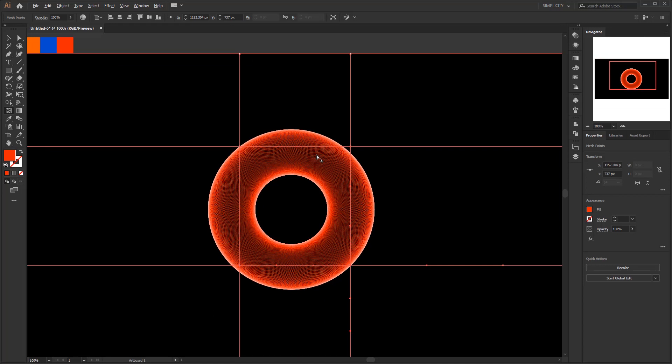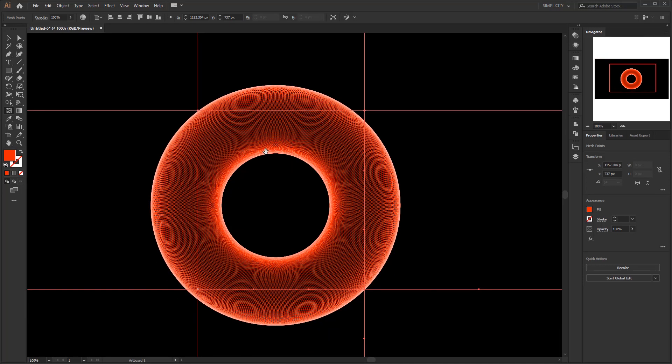The intersections of these lines are also called anchor points. You can select it using the direct selection tool. And the anchor point is also where we can place the colors we want.